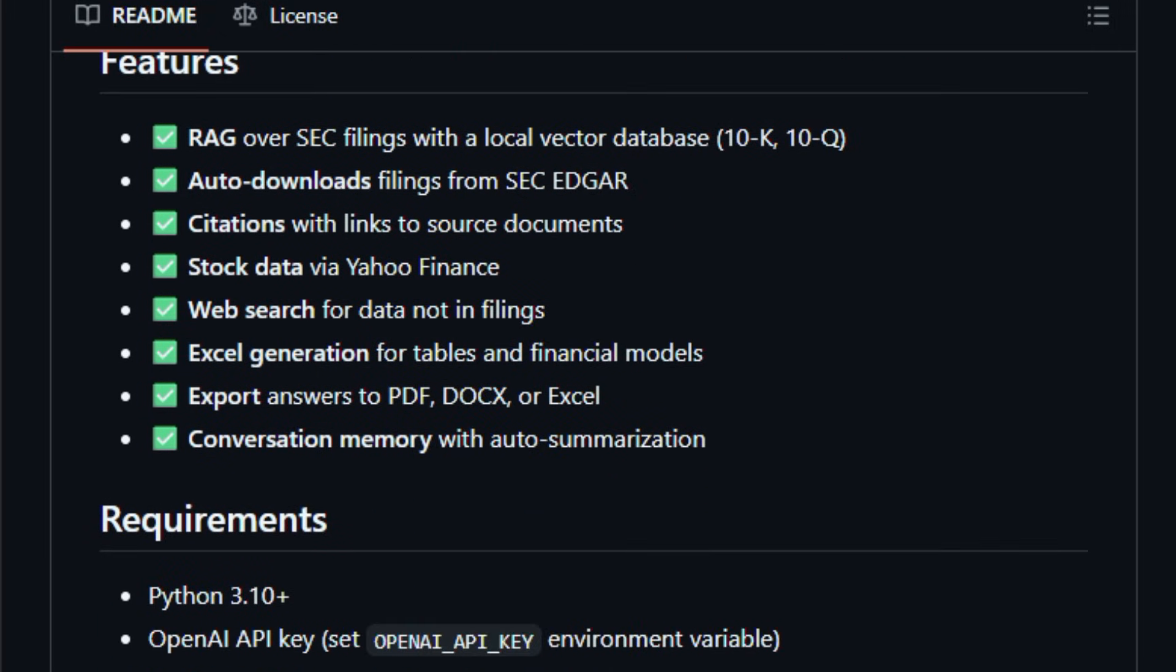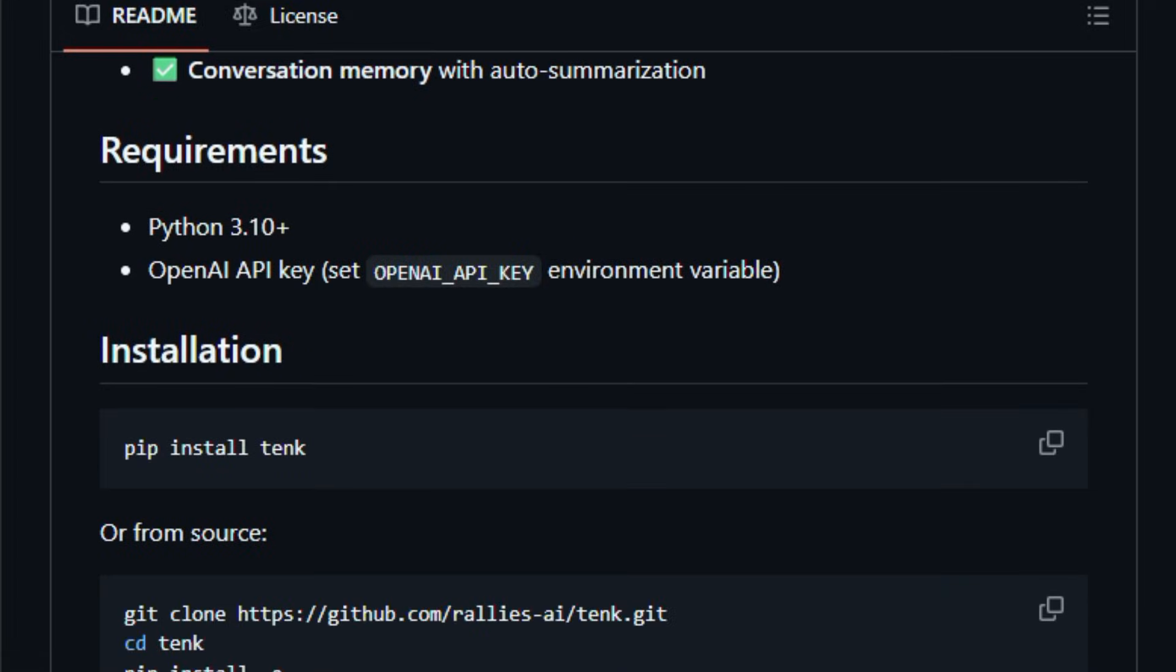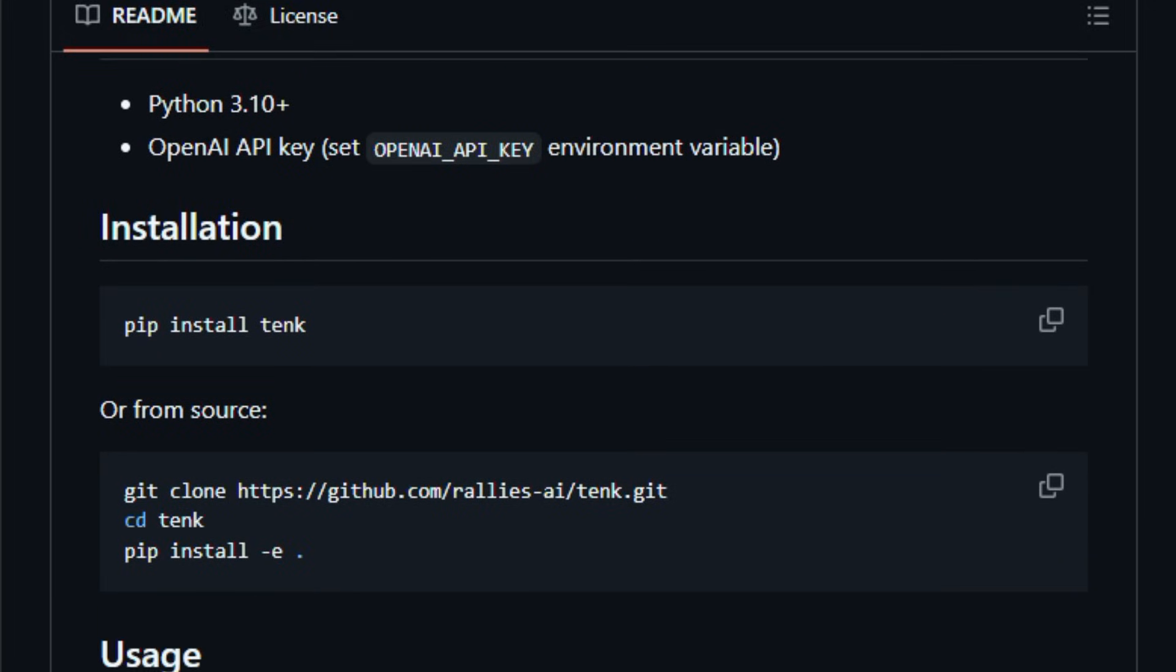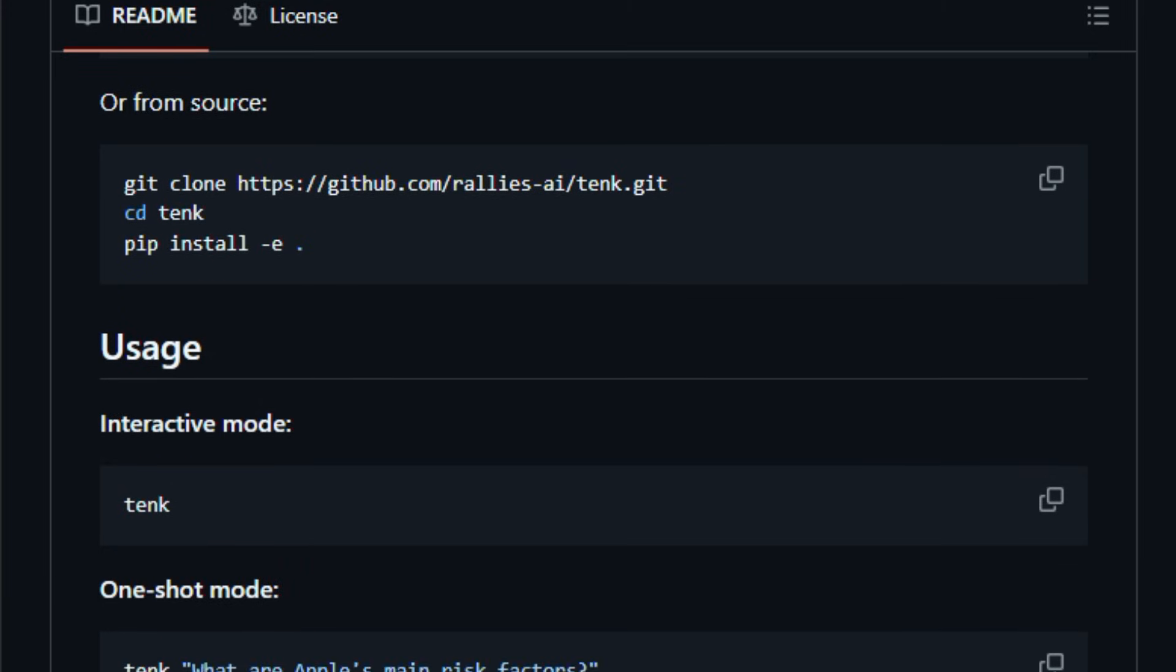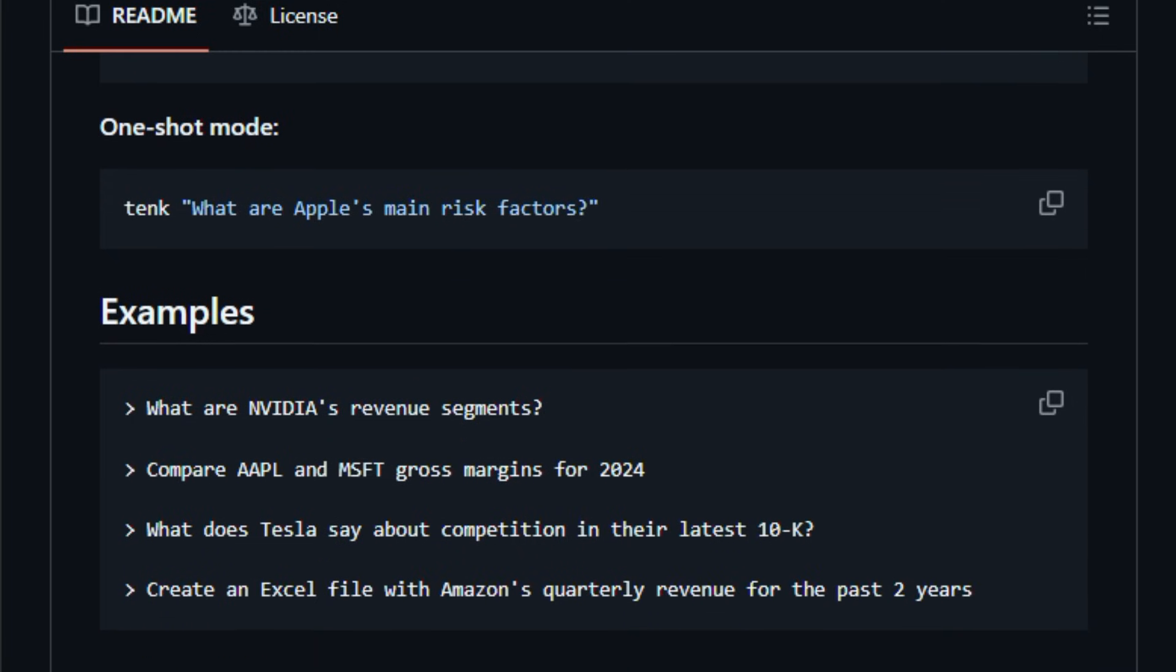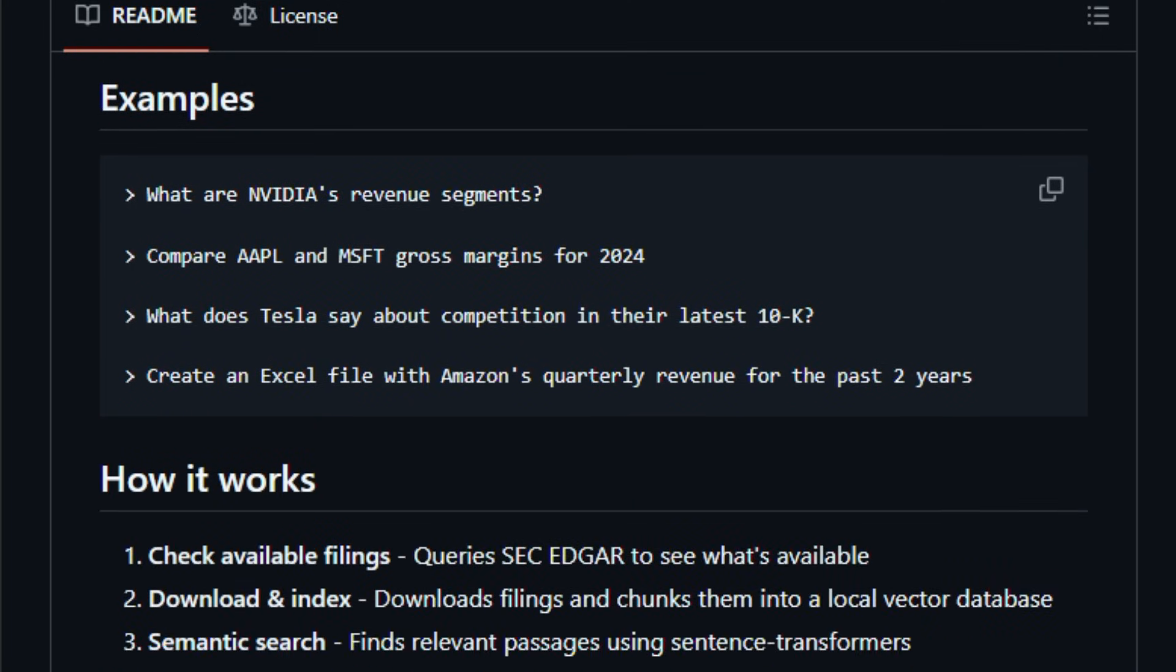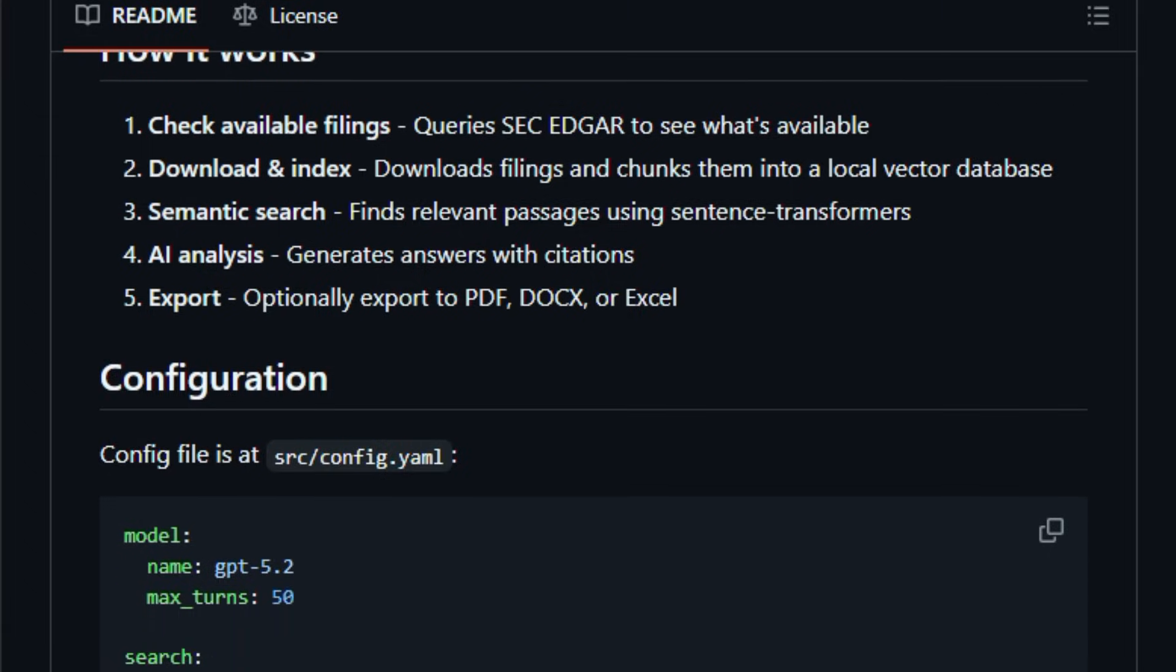Beyond simple Q&A, it adds value by pulling stock data, web search, and Excel generation, and lets you export answers to PDF, DOCX, or spreadsheet reports for your research or presentations. Built primarily in Python with a CLI, TENK runs locally once you install it, and set an OpenAI API key, returning insights quickly and reliably.